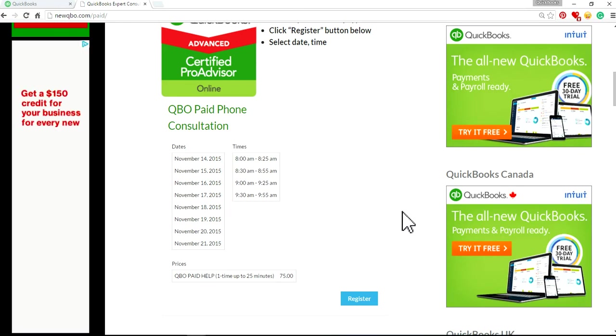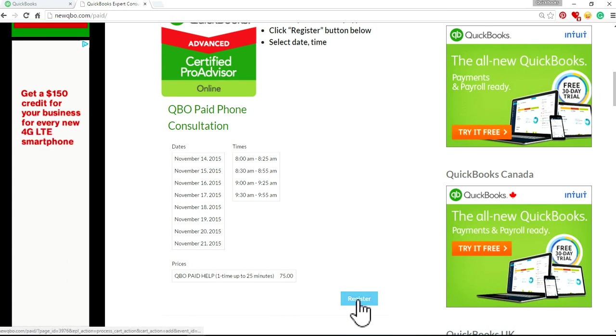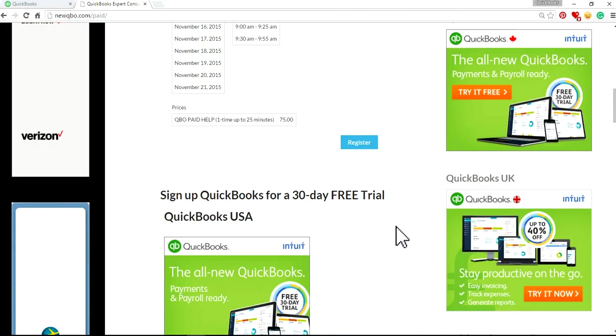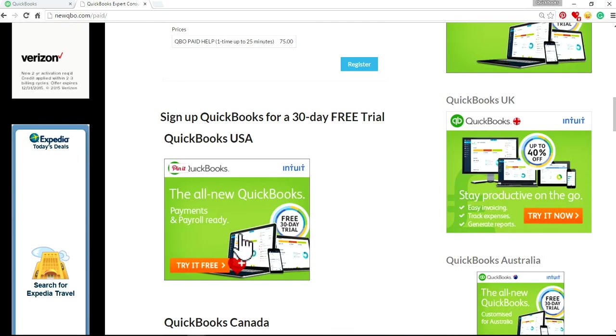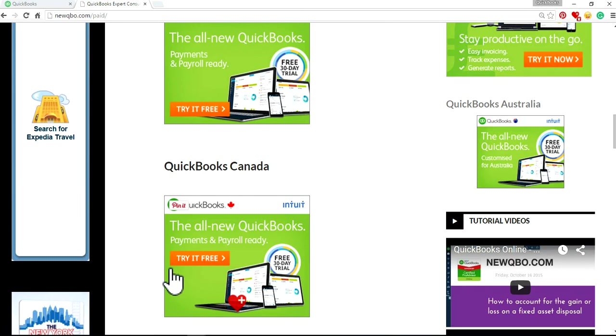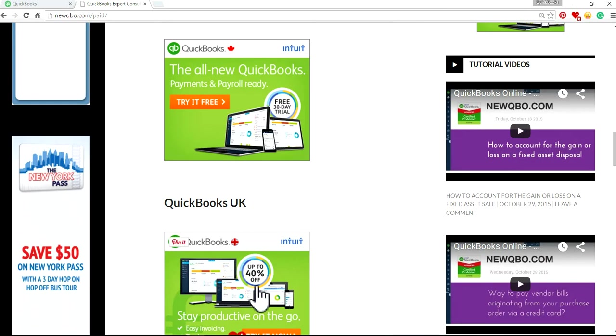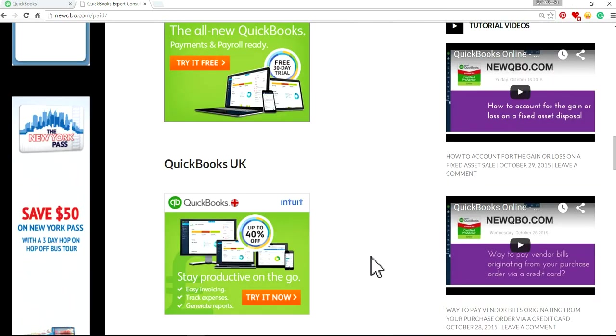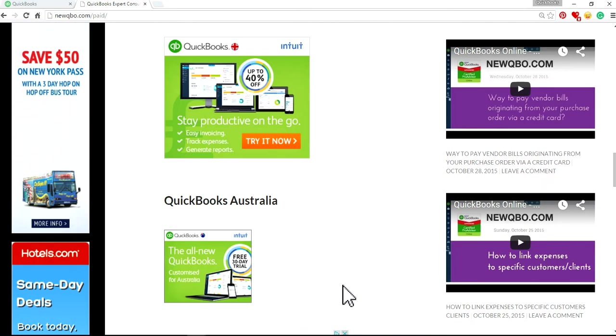Just register and you can also sign up for QuickBooks from USA. There's a banner link right here. QuickBooks Canada, QuickBooks UK, and QuickBooks Australia.